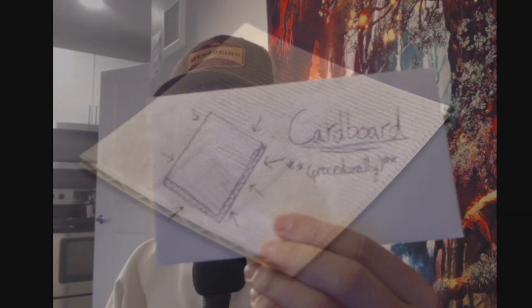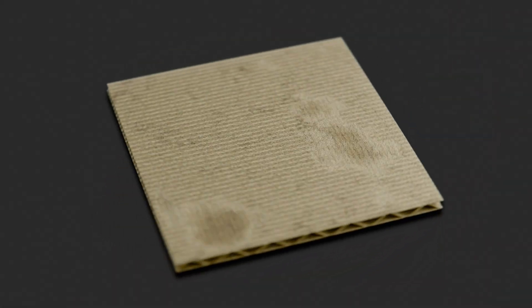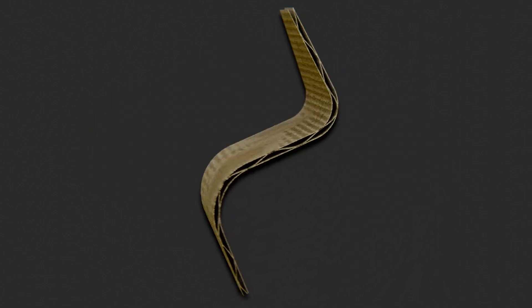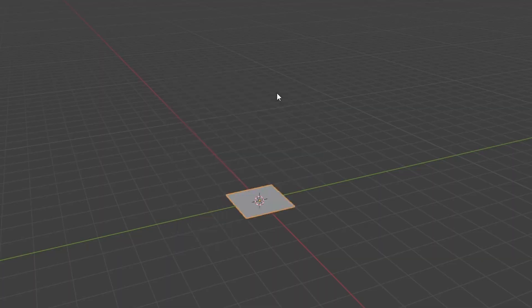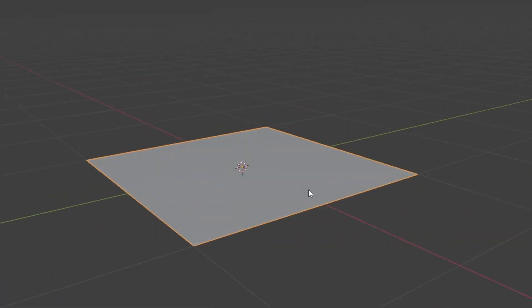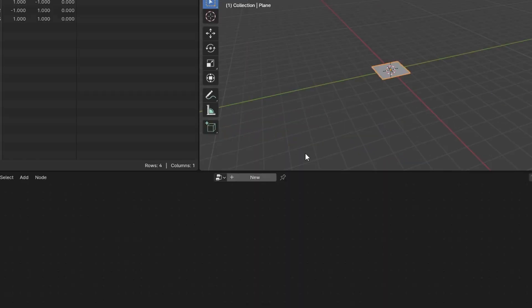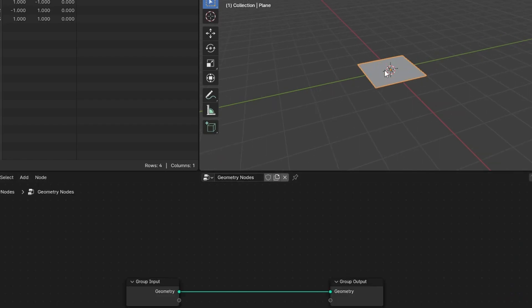I can teach you how to make cardboard. In fact, I've made cardboard in all kinds of shapes and sizes because it's procedural. Gonna start off with a plane for our cardboard. We're gonna make a geometry nodes.